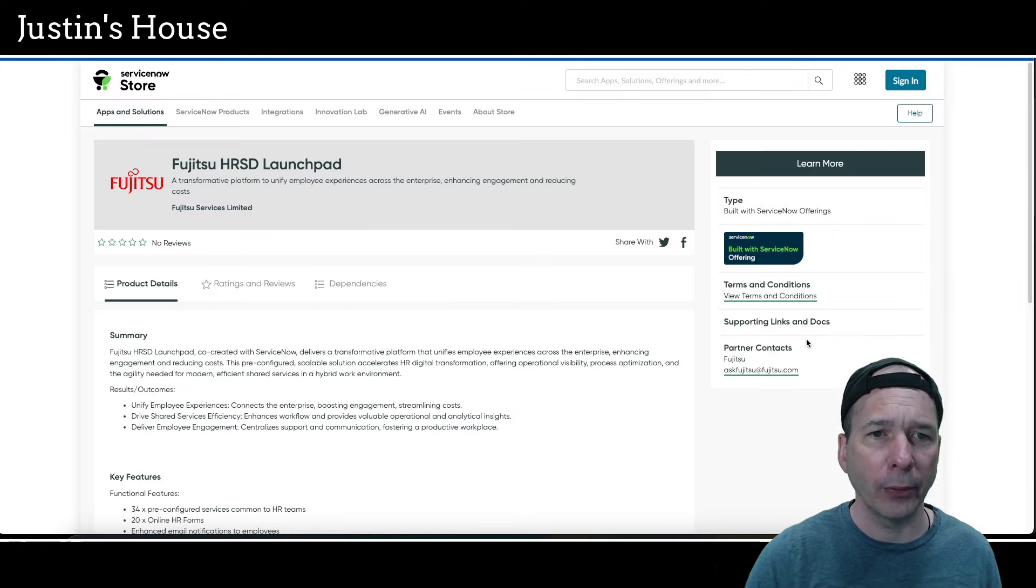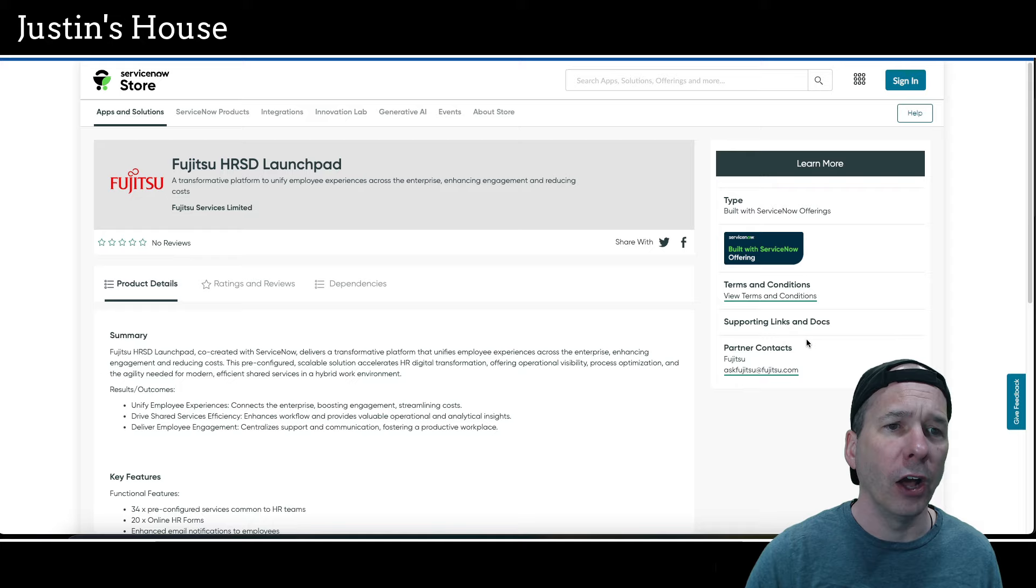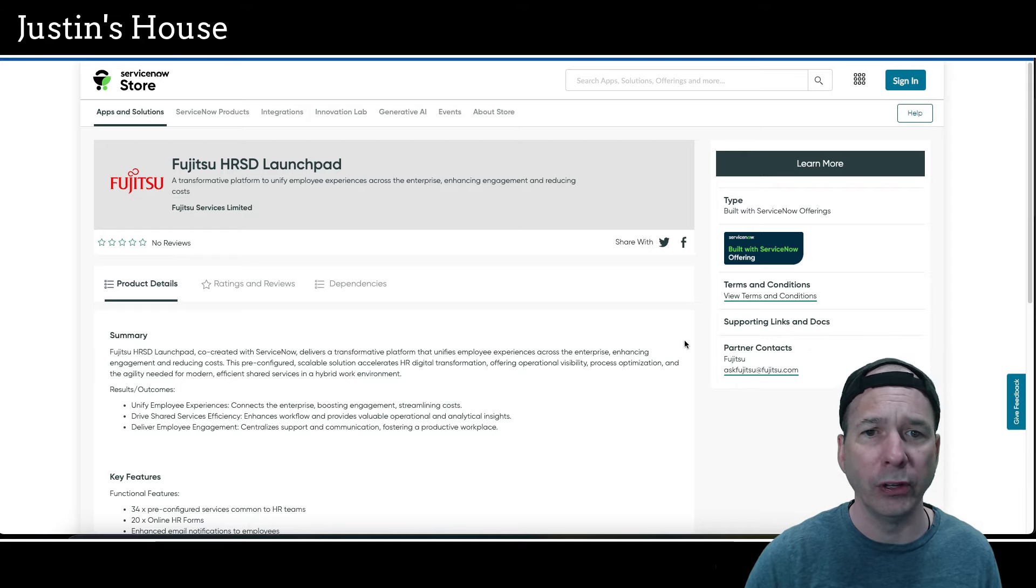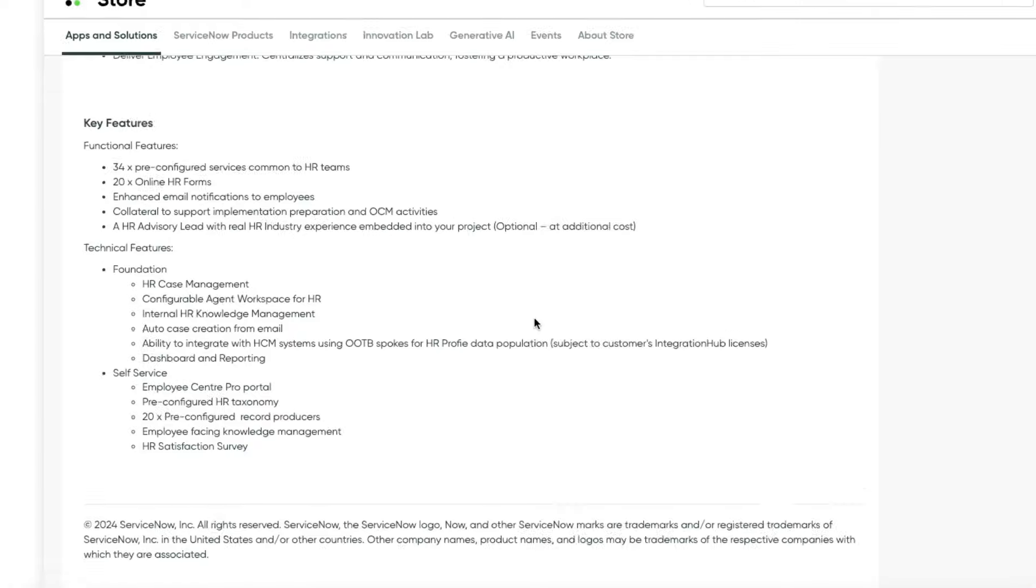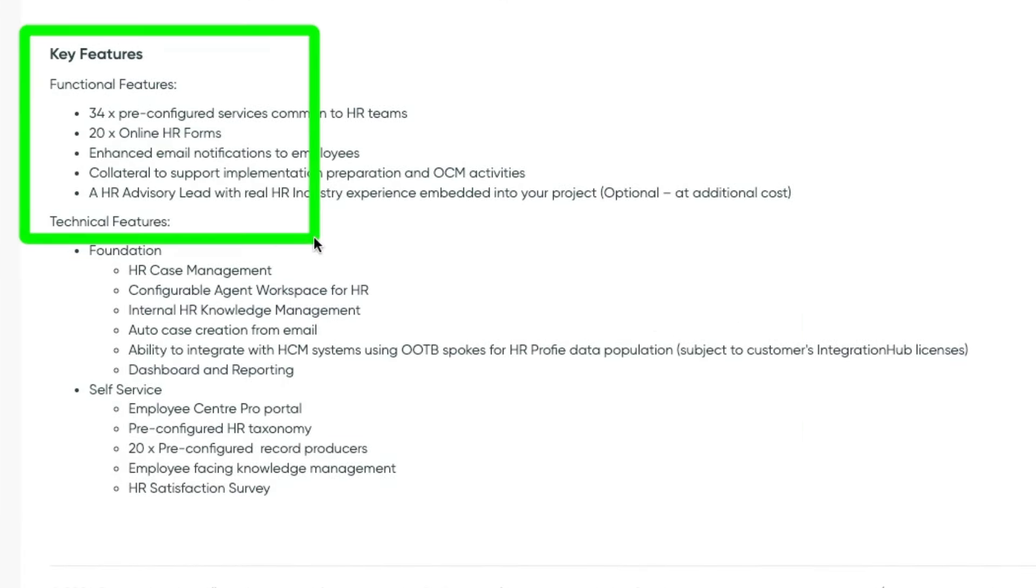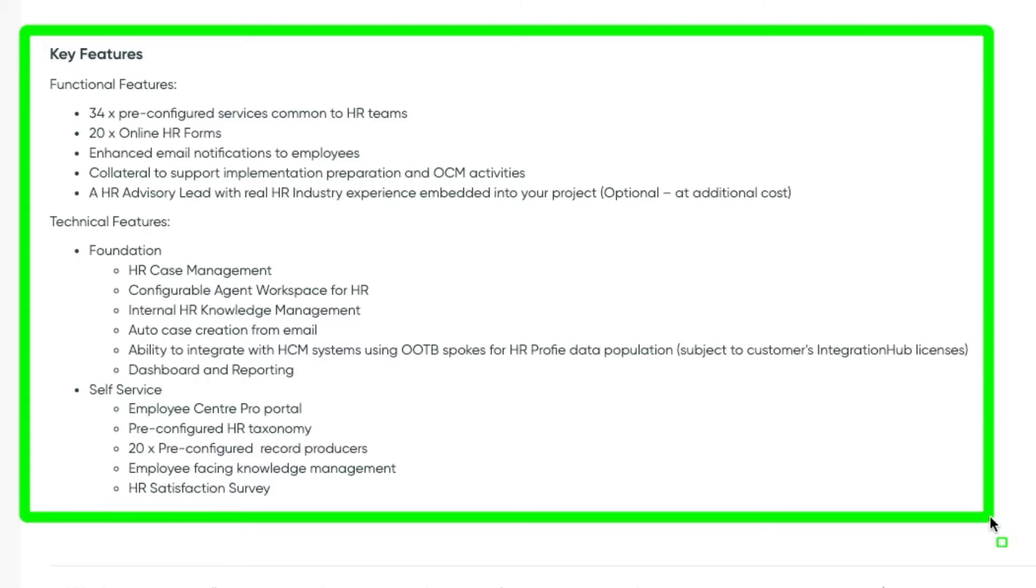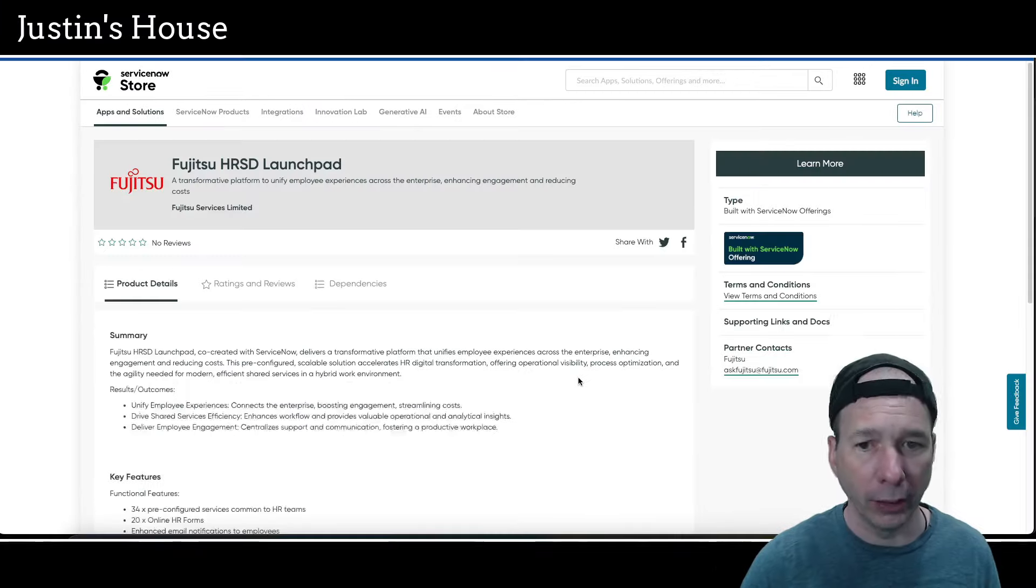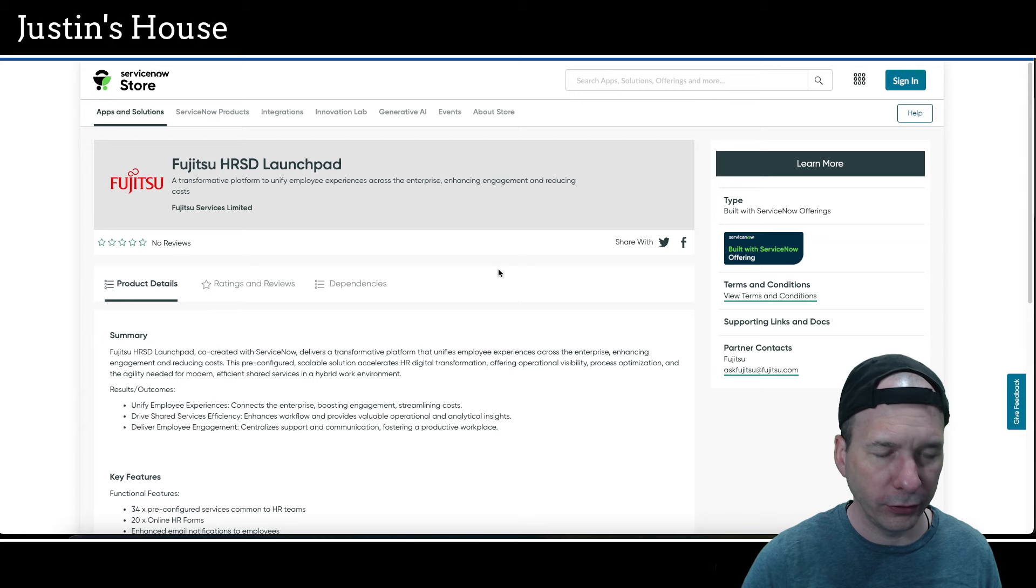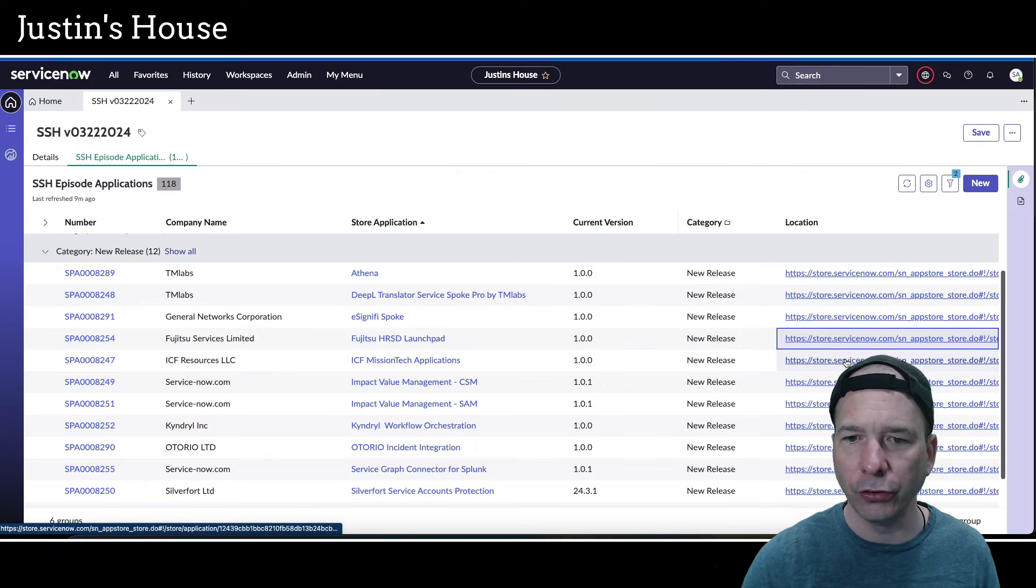Next new application is Fujitsu HRSD Launchpad, a transformative platform to unify employee experiences across the enterprise, enhancing engagement and reducing costs. Key features on the functional side: 34 pre-configured services common to HR teams, 20 online HR forms, enhanced email notifications to employees, collateral to support implementation preparation and OCM activities, HR and HR advisory lead with real HR industry experience embedded into your project, optional at additional costs. Technical features on the foundational side: HR case management, configurable agent workspace for HR, internal HR knowledge management, auto case creation from email, ability to integrate with HCM systems using out-of-the-box posts for HR profile data population, dashboard and reporting. And on self-service: employee center pro portal, pre-configured HR taxonomy, 20 pre-configured record producers that correspond to those 20 online forums I assume, employee facing knowledge management and HR satisfaction survey. No screenshots for this one, and so that's what's new from the team at Fujitsu Services Limited.